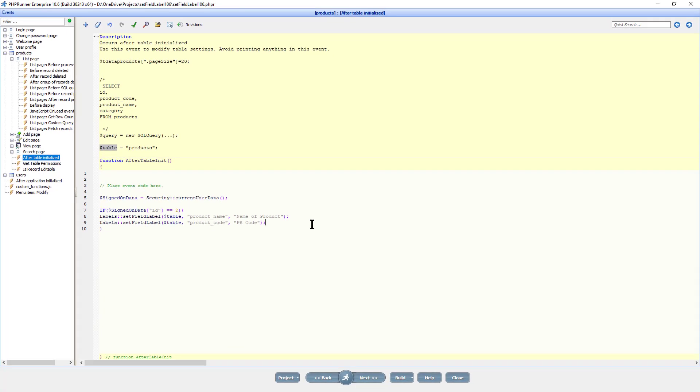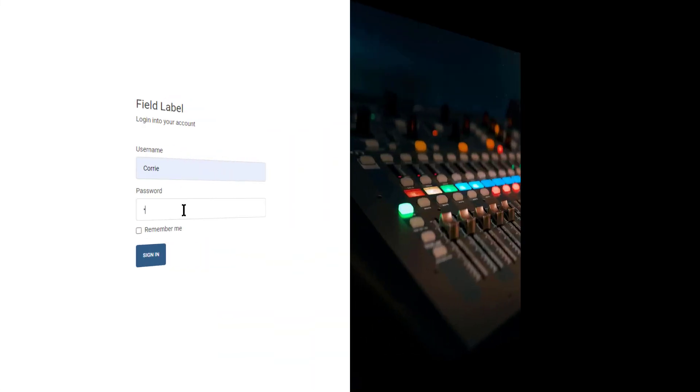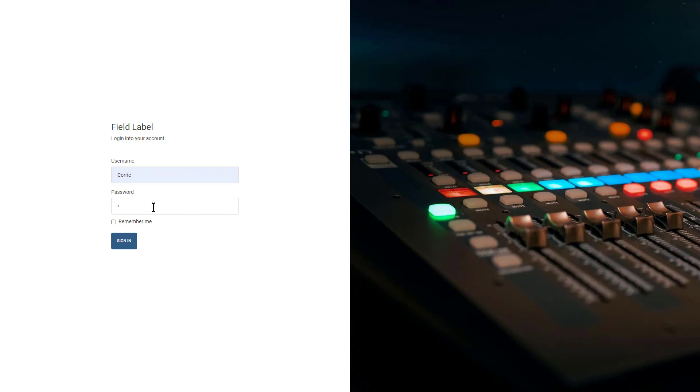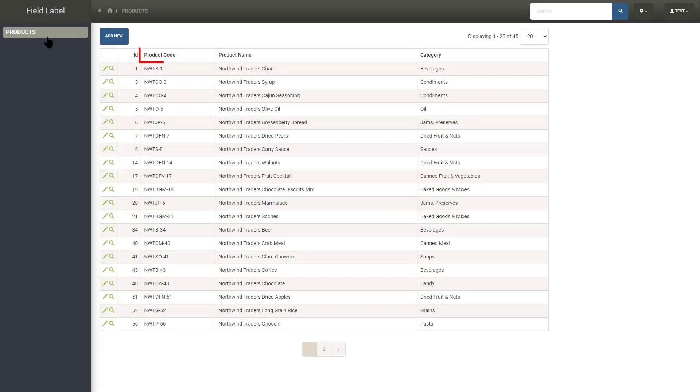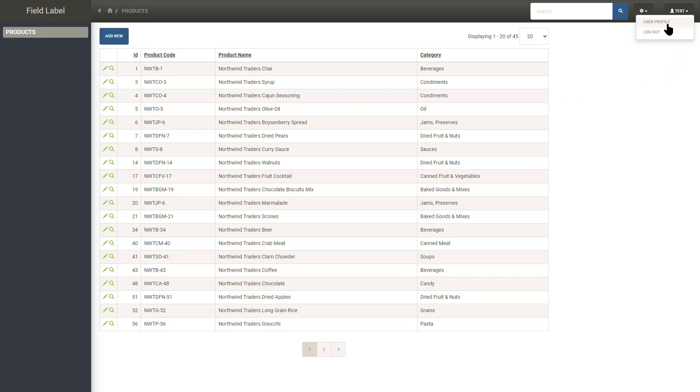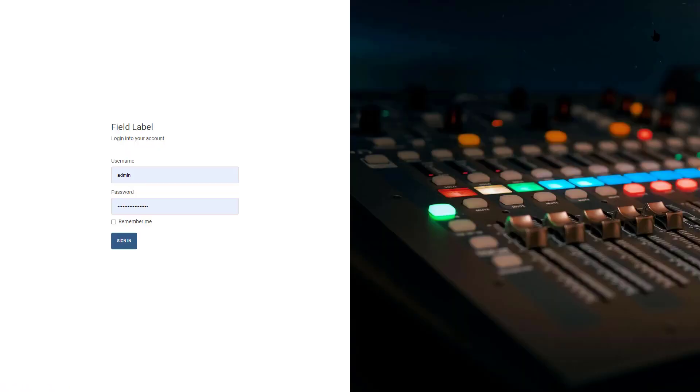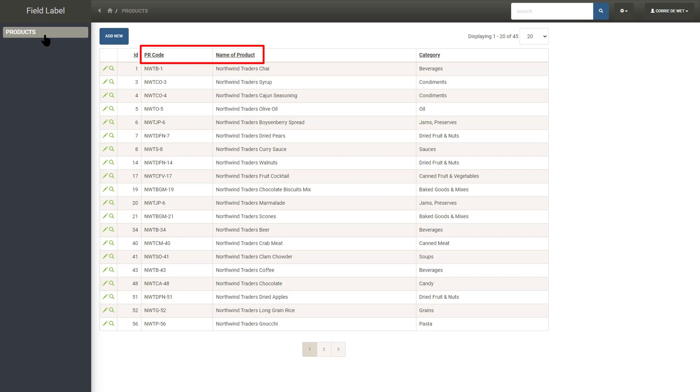Okay, let's see how it works. First, I log in as userid1. Since this is not userid2, the label stayed unchanged. Now, I am signing on with the user where the id is 2. The labels are now changed as expected.